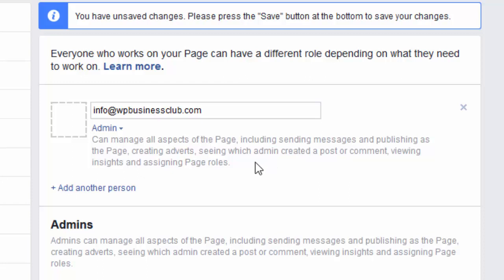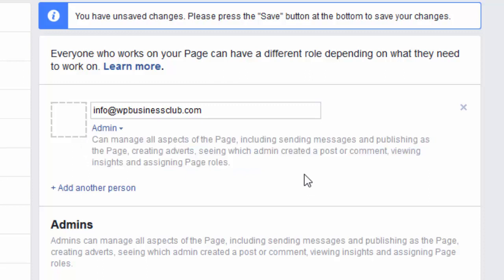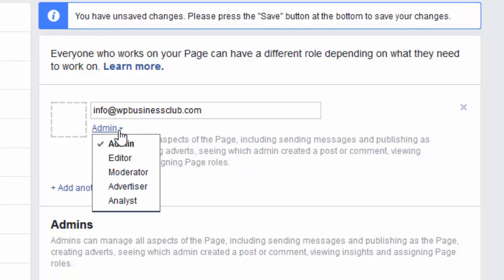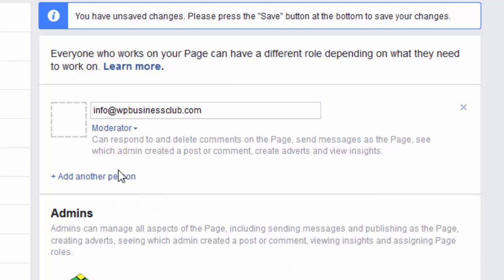You can see the page role displayed beneath the word Admin. You can also make them an Editor, which gives them the ability to add messages, add posts, and create adverts. You may also want to make somebody a Moderator, which allows them to respond to and delete comments, and they will be able to see who has made page posts from the other admins.